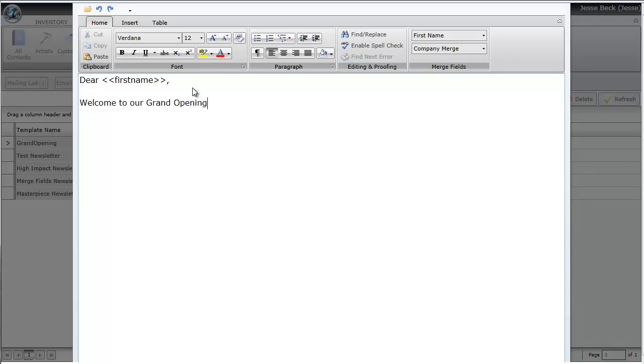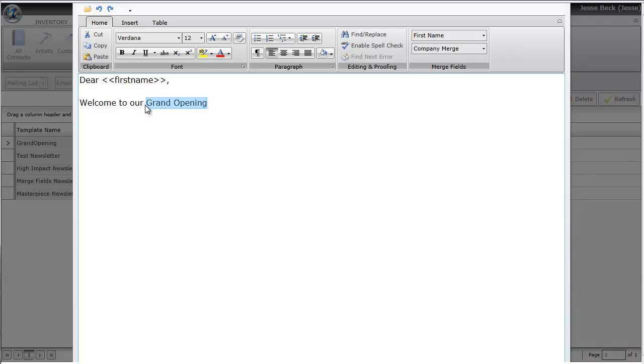There's also some other tools that you're probably familiar with where you can change the font color, font size, or font style.